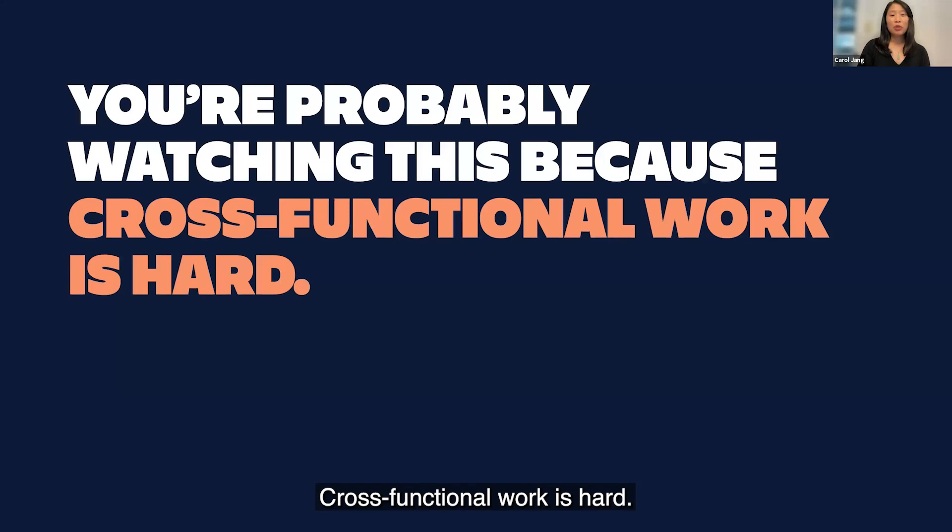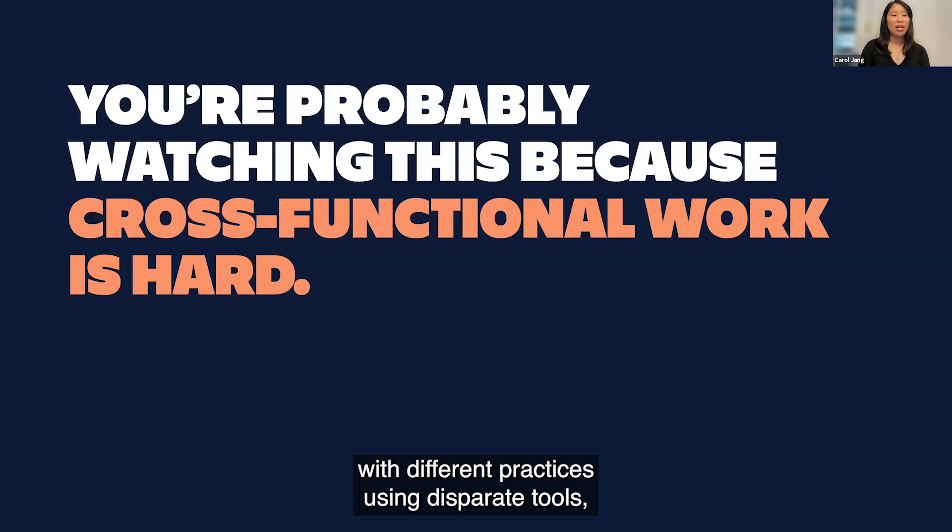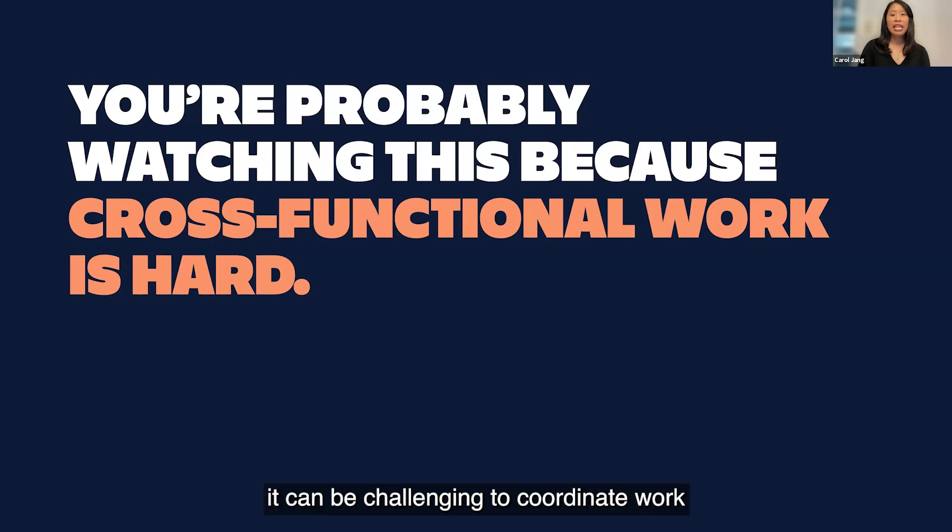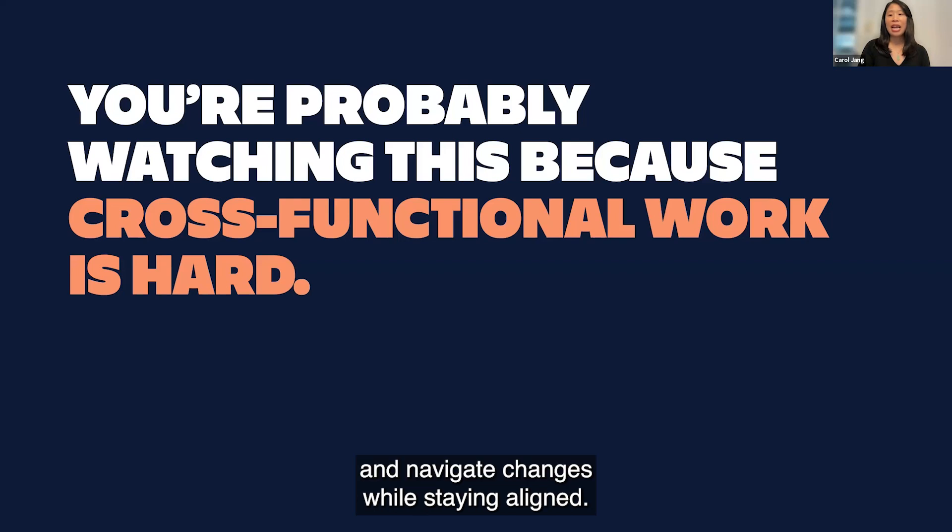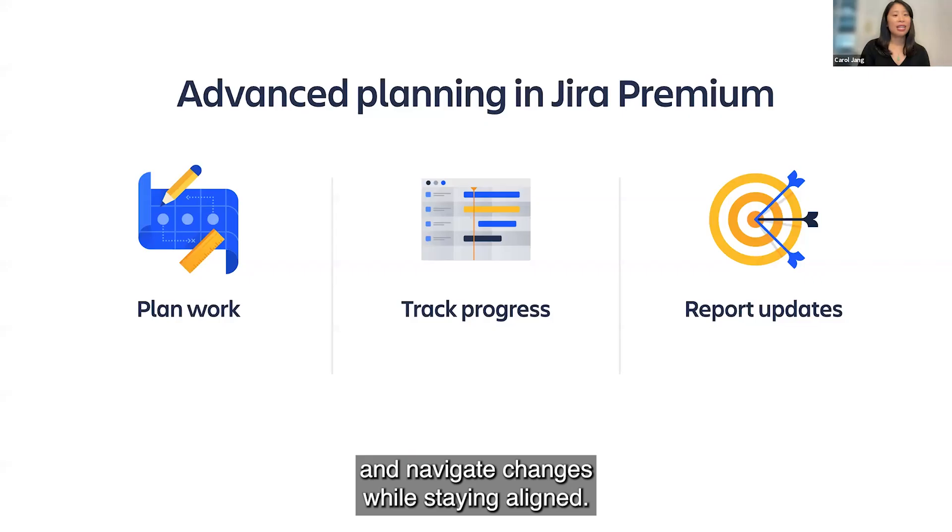Cross-functional work is hard. When you have distributed teams with different practices using disparate tools, it can be challenging to coordinate work and navigate changes while staying aligned.